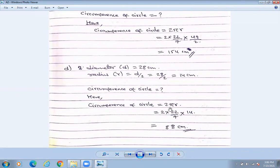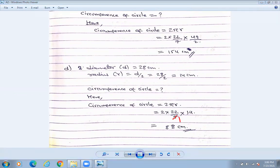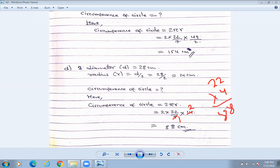So 2π means 22 over 7, and radius is 14. Let us write 14. 7 and 7 cancel, 7 and 14 cancel to give 2. Now we multiply: 2 × 22 is 44 — wait, 2 × 4 is 8 and 2 × 2 is 4 — so the answer is 88 centimeters.